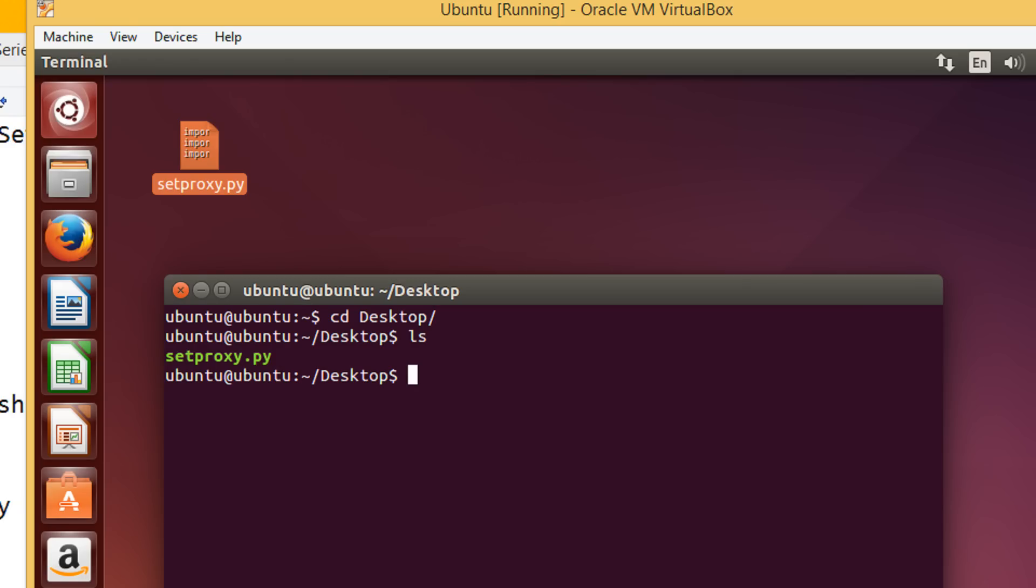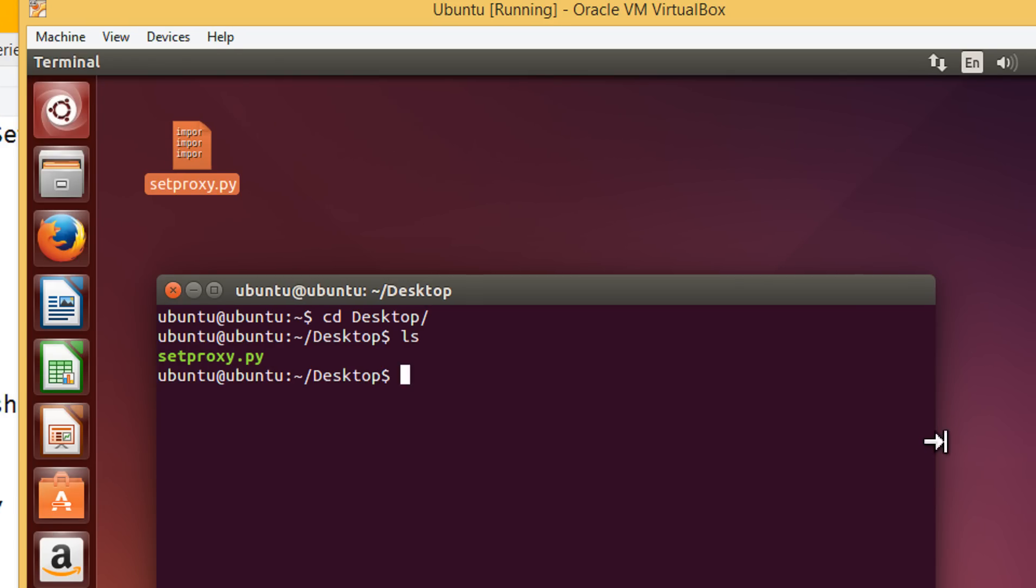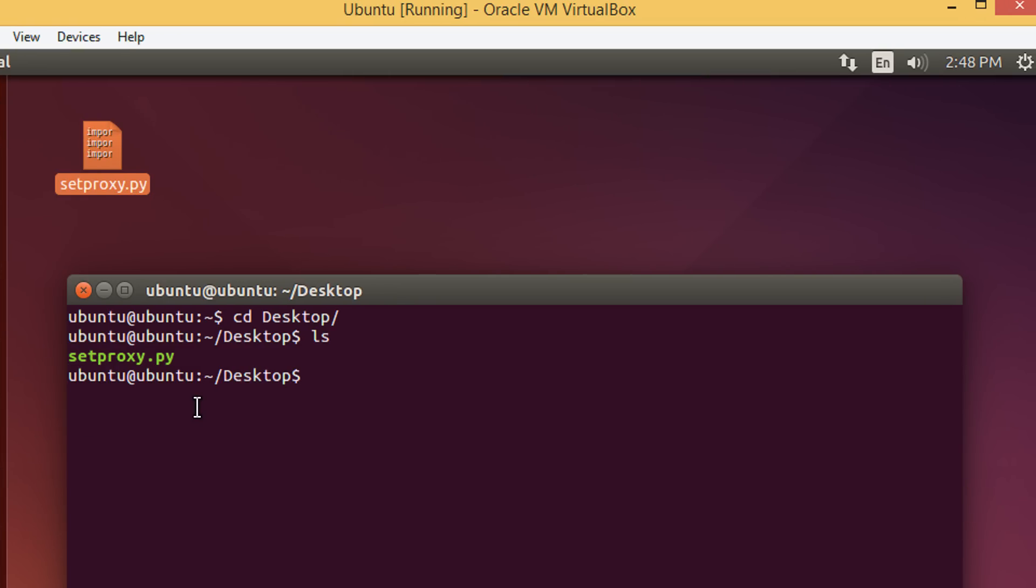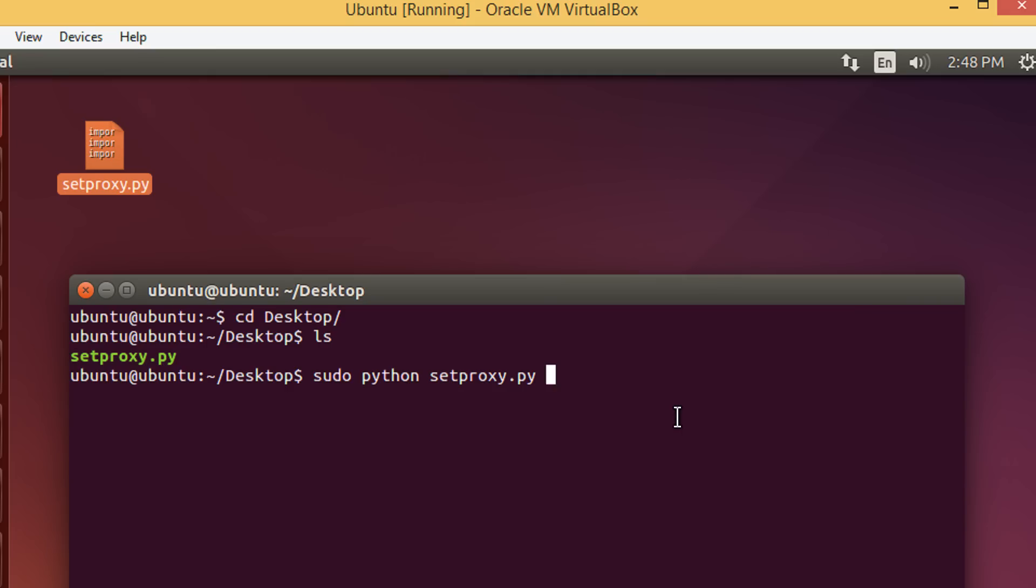In order to execute the script, let me make it a bit white. I will write sudo to grant the super user privileges. This is a python script. So, I will write python. Again, a space. Then, set proxy. This is same as a file name. If you see this name and this name, both are same.